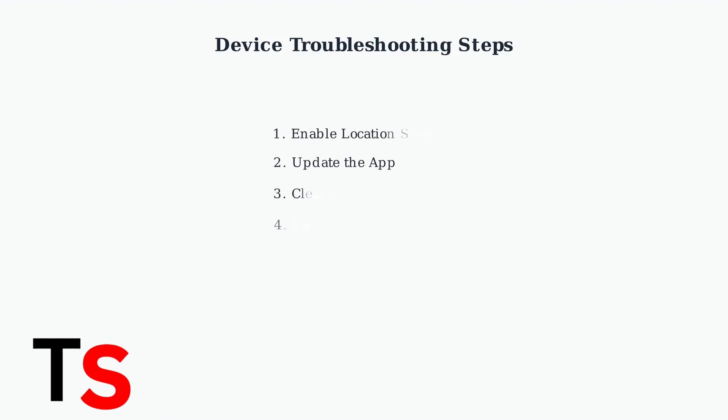When Underdog Fantasy can't verify your location, there are several troubleshooting steps you can take to resolve the issue. Let's walk through the most effective solutions.